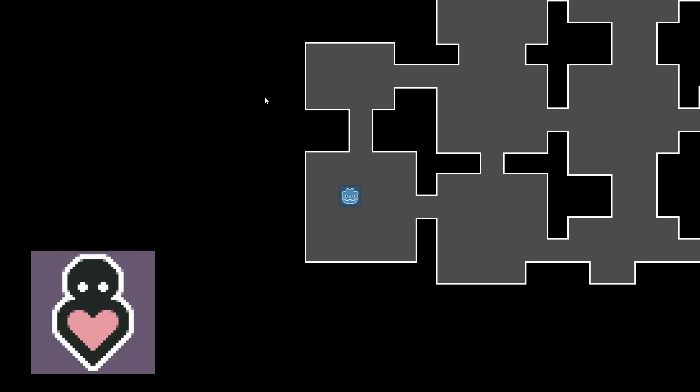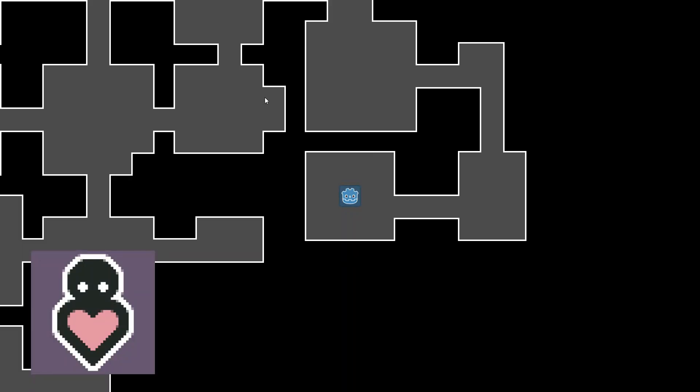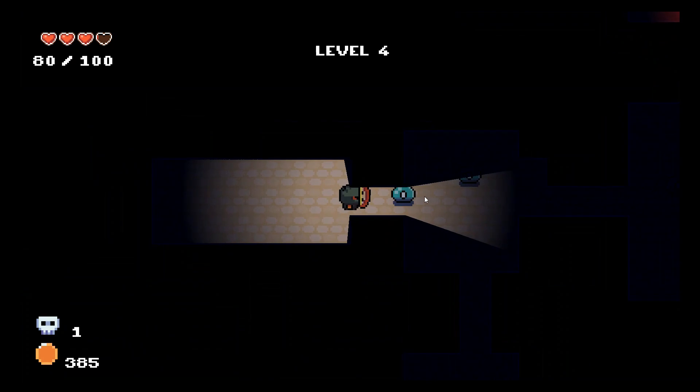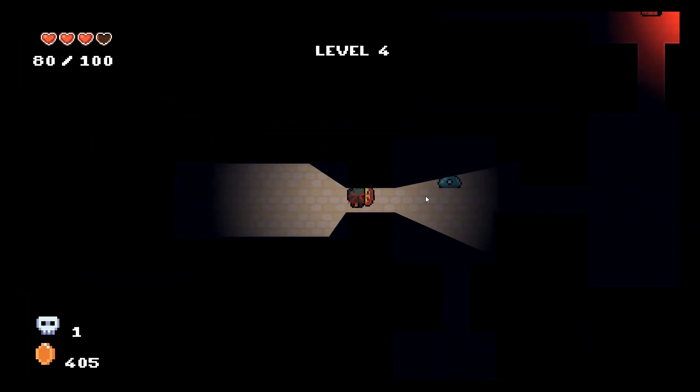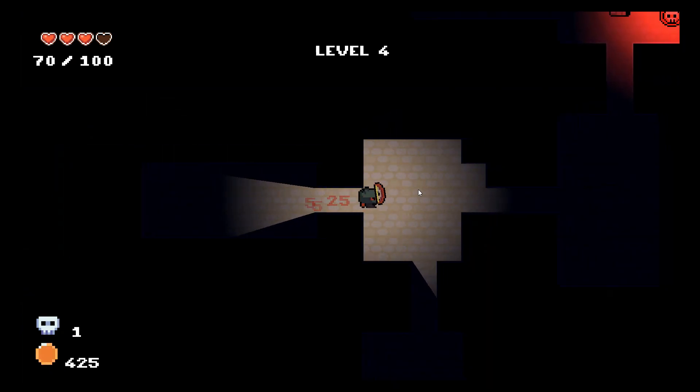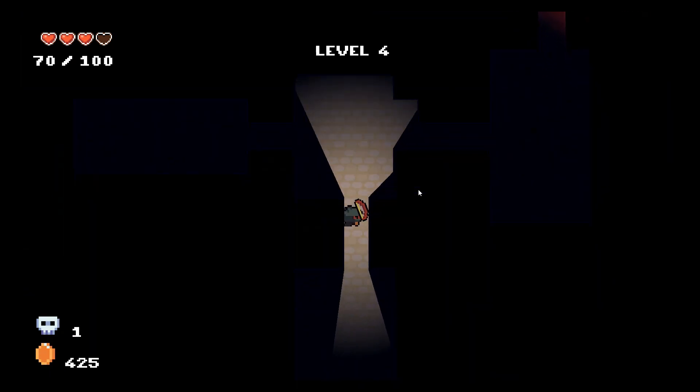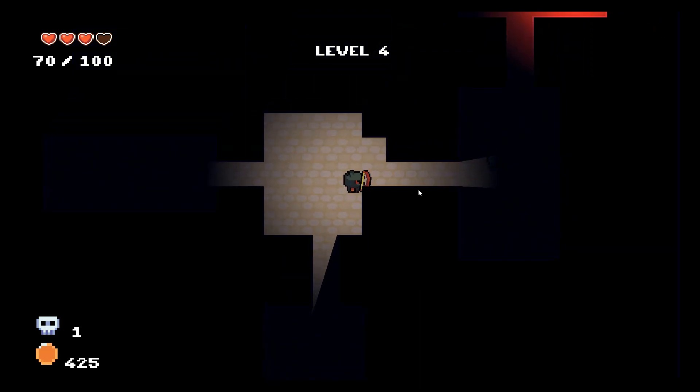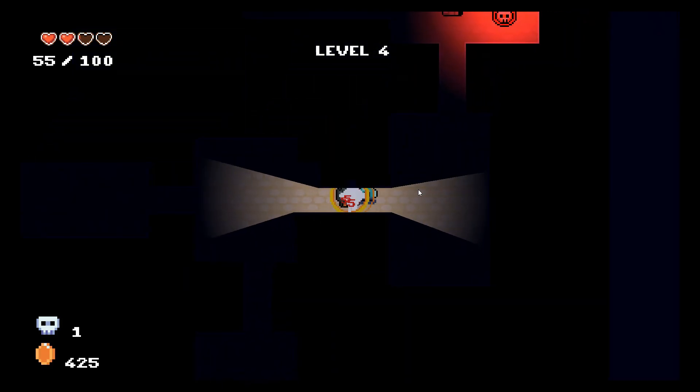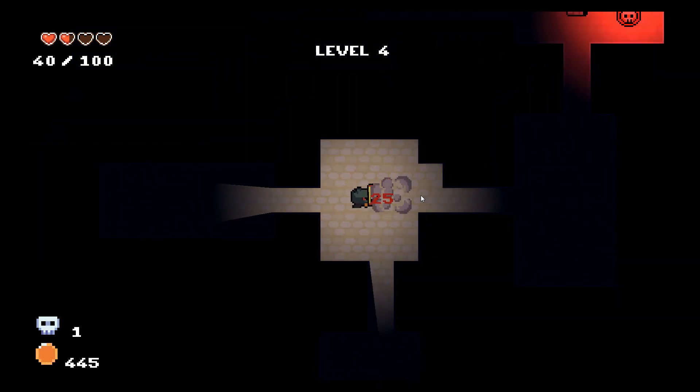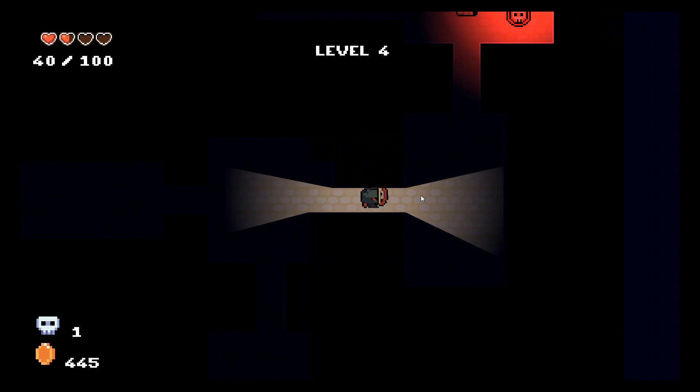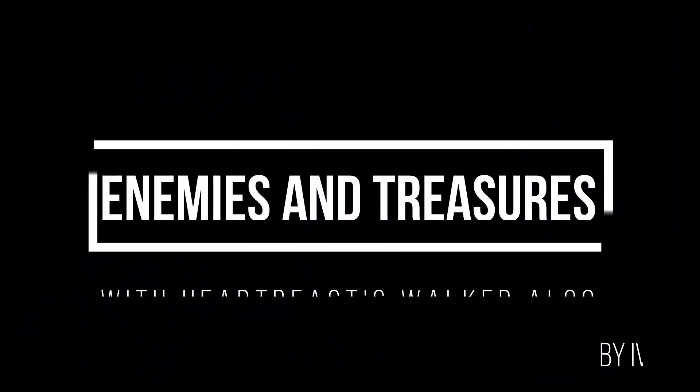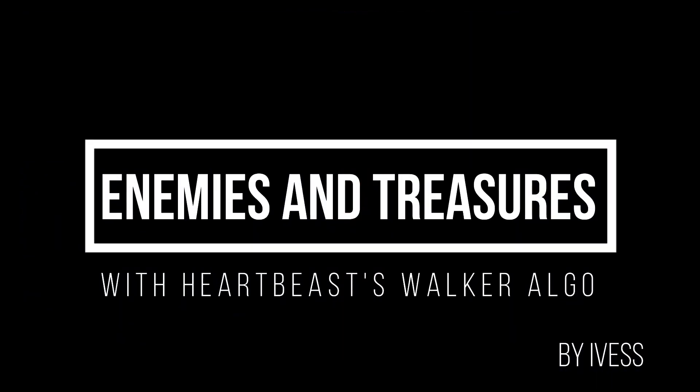Hardbeast has shown you how to procedurally generate dungeons and I'm going to teach you how to spawn enemies and treasures in them. The system I'm going to present was used in my game that you can see on the screen right now. Hey, Ives here and let's dive straight into it.